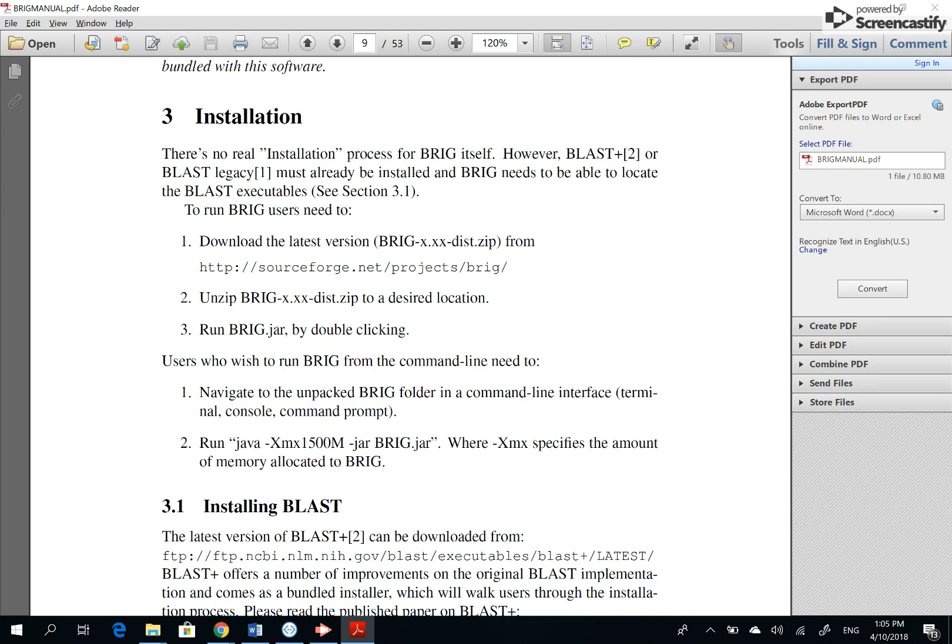Where -Xmx is the amount of memory allocated to BRIG. Memory management is a big issue. That's why you will see if you install 32-bit Java, it will not work. In my other PC, I used 32-bit Java and it did not work. So it's very important that you run this whole thing inside a 64-bit Java, I mean 64-bit Windows machine.